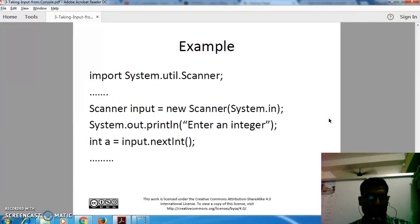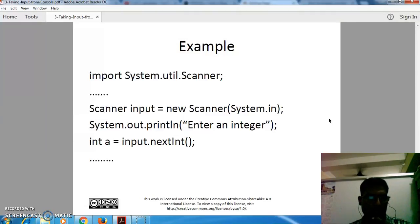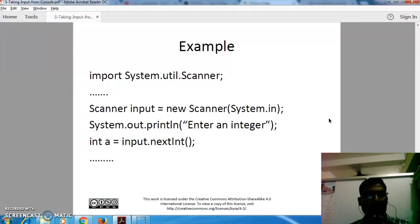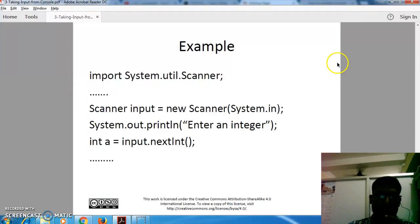Here is an example where we are trying to read an integer. We define the object 'input' using new Scanner(System.in), and to get the input we write: int a = input.nextInt(). So it will get an integer value from the keyboard. That's it, thank you.